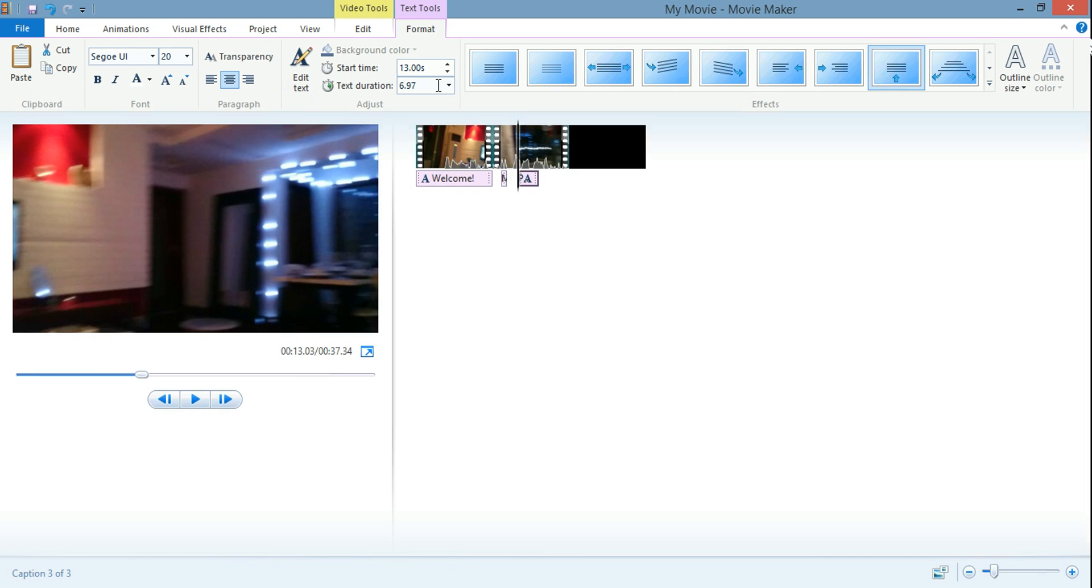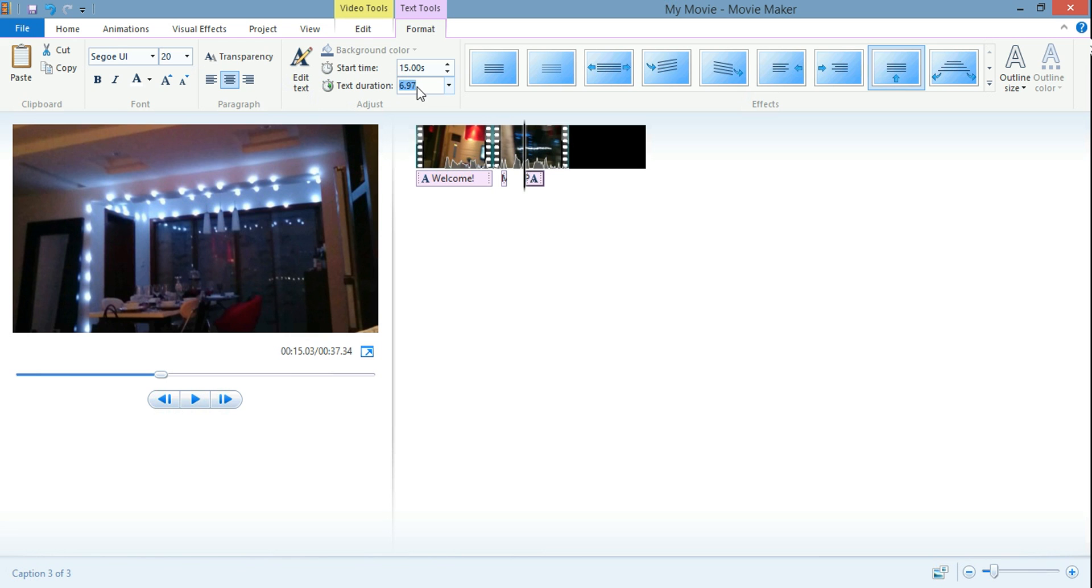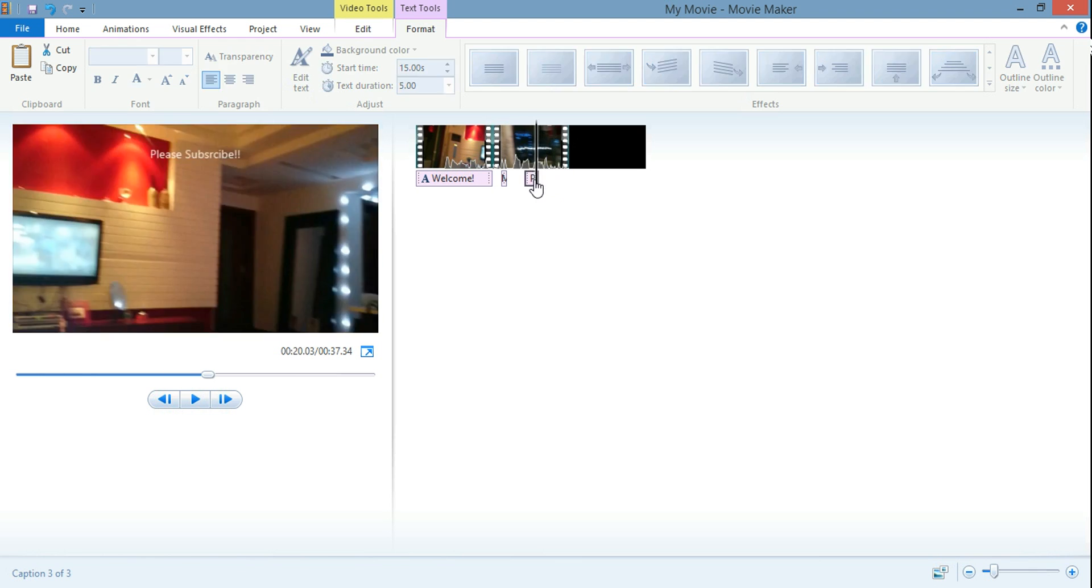And then you know what, let's move this over more. Let's do it like 15 seconds, 15 seconds. And then duration, I don't know, let's do five seconds.